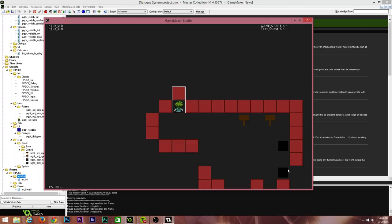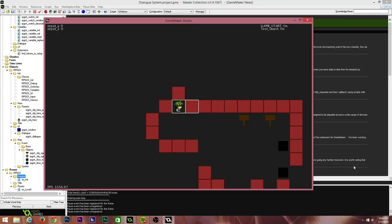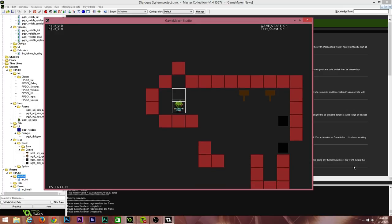I've also set up the ability to be colliding with something but change your facing direction, which is something not a lot of engines do when making RPGs in Game Maker. If I move left, right, or up, I can change the direction I'm facing, which also changes the direction I'm targeting — meaning I can interact with the three tiles surrounding me without physically having to move onto them.